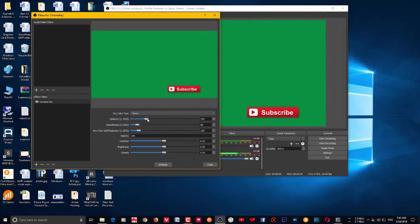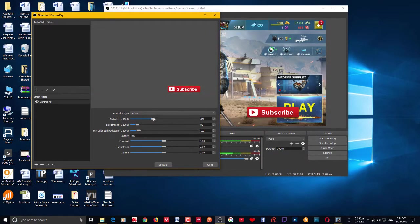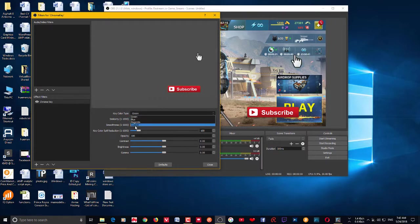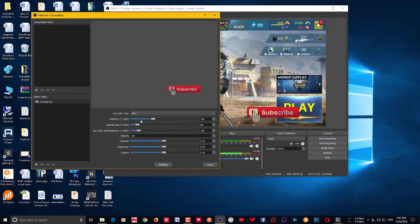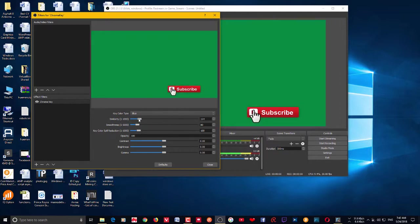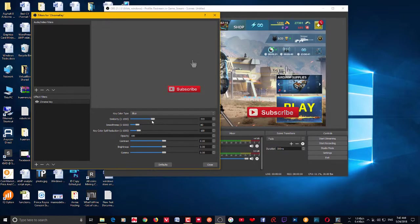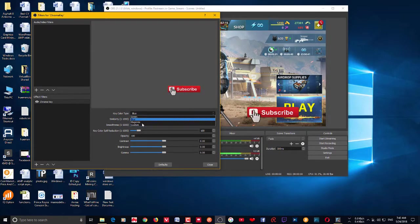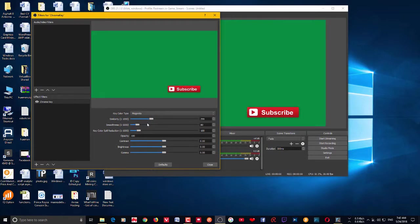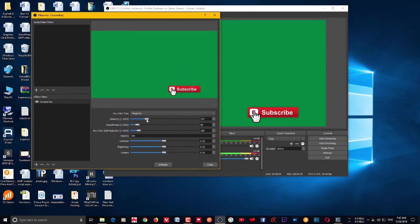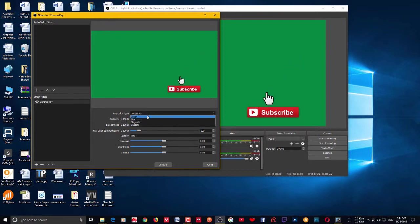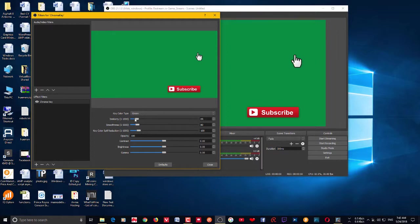And you can also choose which color you want to remove from the scene. So you can choose whatever color you want to remove. For example, here if I choose magenta, you can see that it's gone. So you can choose the color you want to remove from a particular source, and in this case green is the color I need to be removed.